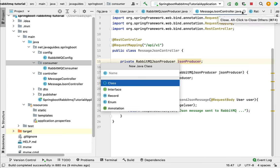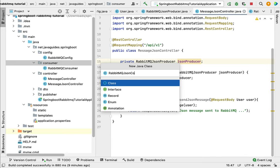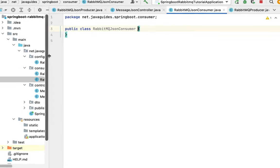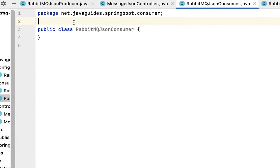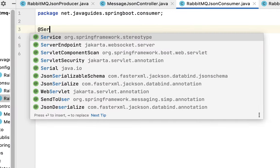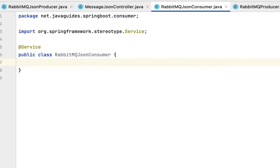Let's give the class name as RabbitMQJsonConsumer. Perfect. Now let's annotate this class with @Service annotation. Within this class we're going to write logic to read or consume the message from the queue.